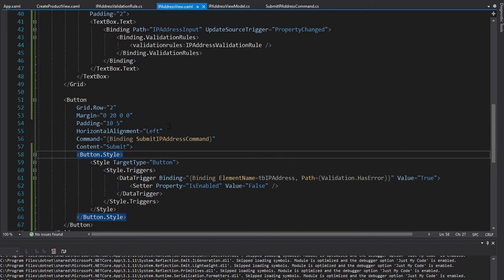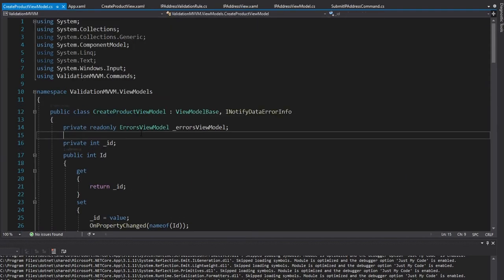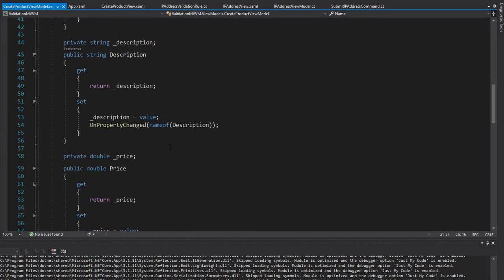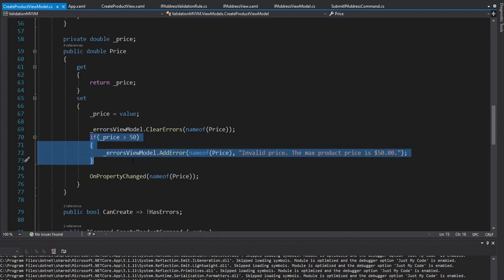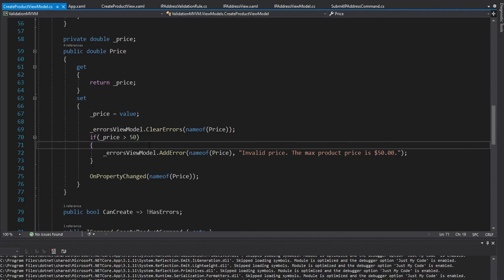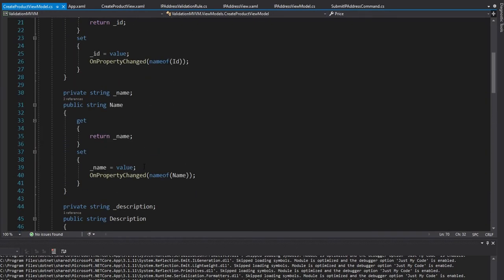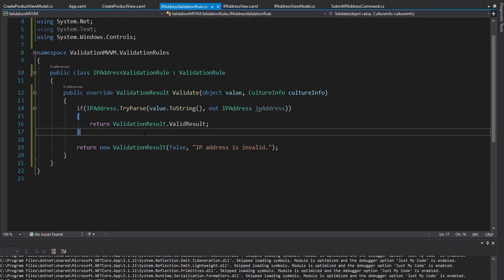But what about validation rules versus something like INotifyDataErrorInfo, which I implemented previously in one of my other tutorials. And the main difference between INotifyDataErrorInfo and validation rules is the validation is all done in the view model. So we did our validation here in our price setter. And this is all very beneficial if your validation depends on some kind of domain logic. So in our case, our domain logic was that the price could not be greater than $50. And we want to keep that domain logic outside of the view and strictly in the view model and above. So INotifyDataErrorInfo was a great use case here.